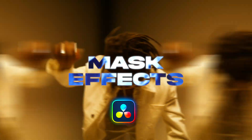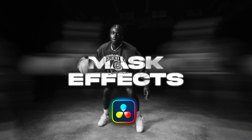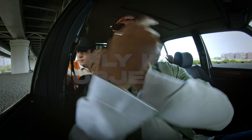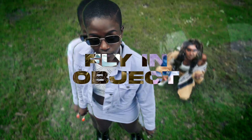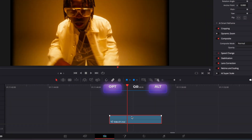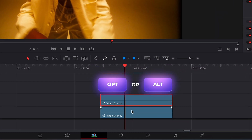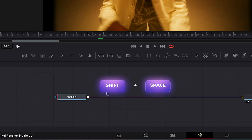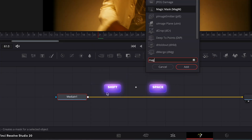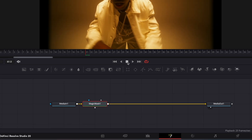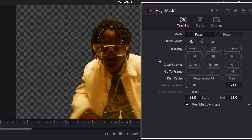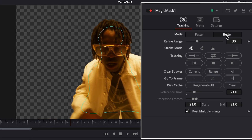Top 4 Mask Effects in DaVinci Resolve. Duplicate your clip, disable the clip below, select the top clip and go to the Fusion Page. Select the Media In node, then Shift+Spacebar and type Magic Mask. Mask your object with the dropper, change mode to Better, and click Track.